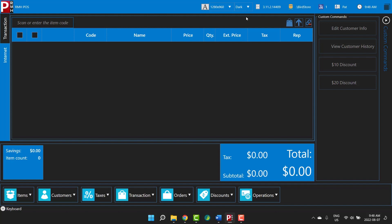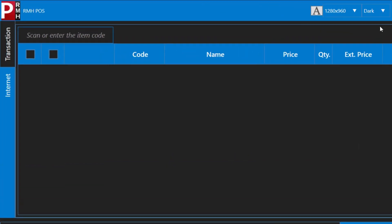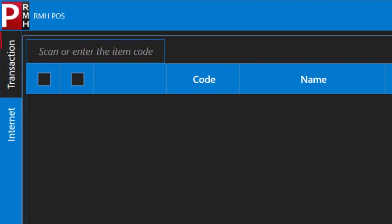You will notice two tabs to the left of the window. You will spend most of your time on the transaction tab. You will learn more about the internet tab in a minute.